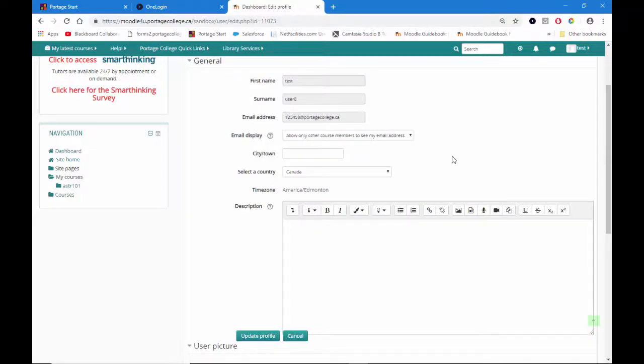From the general section of your profile, you can change the city, the country, time zone, as well as typing some description about yourself.